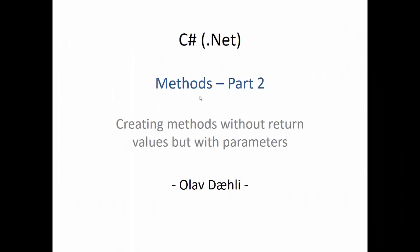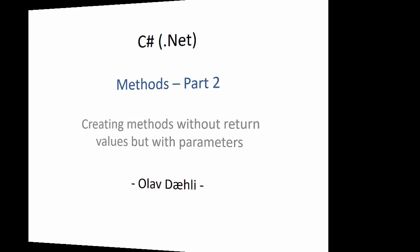In methods part one we looked at how we could create methods without return values and without any parameters. In this video we will look at how we can pass values to the parameters that the methods can use inside its body.